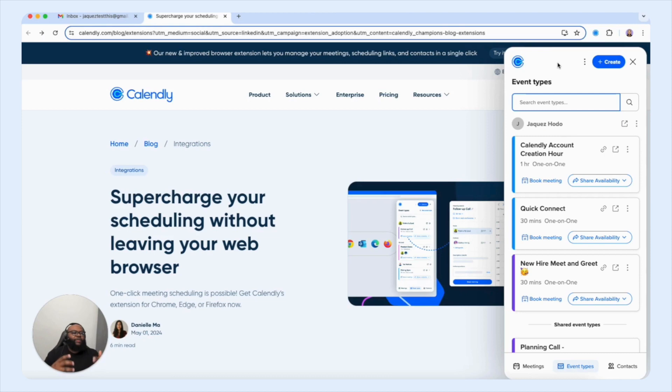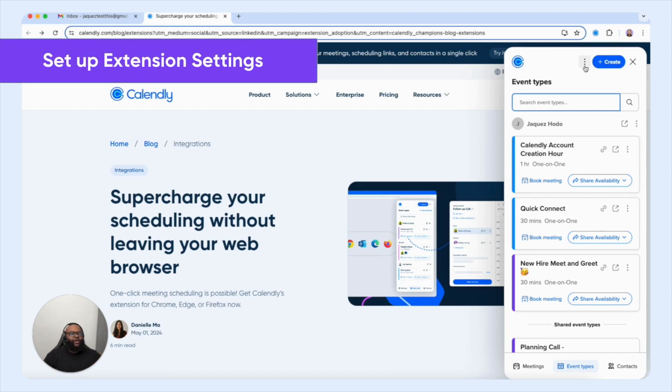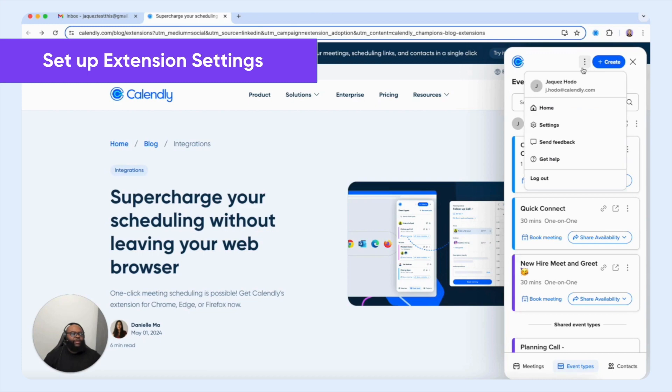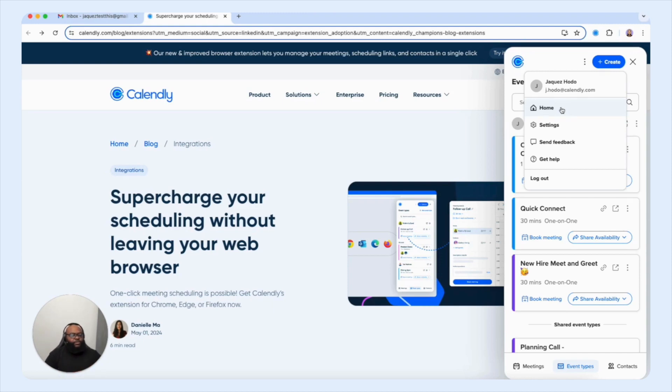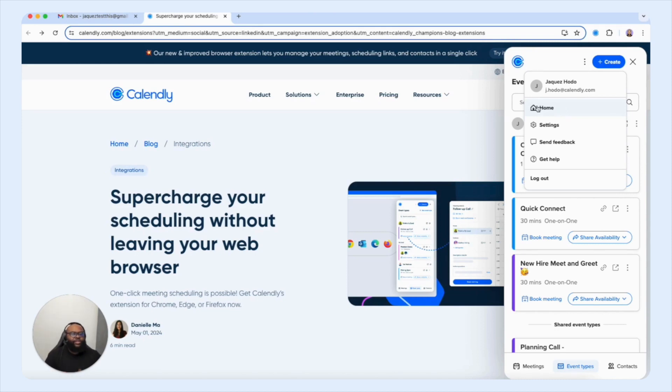Now what we're going to dive into first is taking a look at the settings by selecting the three dot icon up top so that way we can see what we have access to. Now the first thing you see of course is your name and the email address connected to your Calendly account. Now we have a quick easy access to your Calendly homepage here. So if you select this button, it's going to take you to your official Calendly homepage within the website.